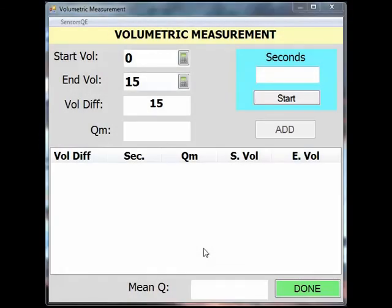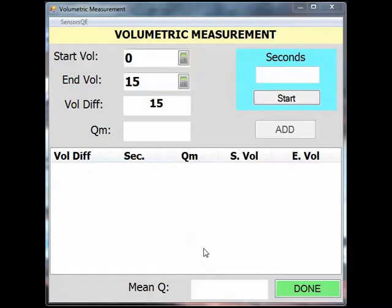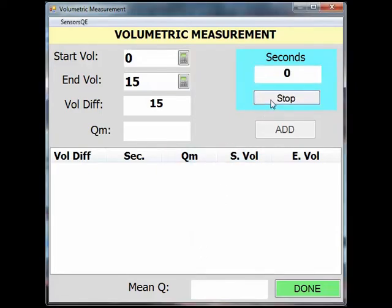You are now ready to start filling your container and timing. SWAMI has an automatic timer built in for this task, but you can also use your own stopwatch. Let's use SWAMI's built-in timer first. Put the container under the flow of water and tap Start as soon as the water hits the bottom of the container.